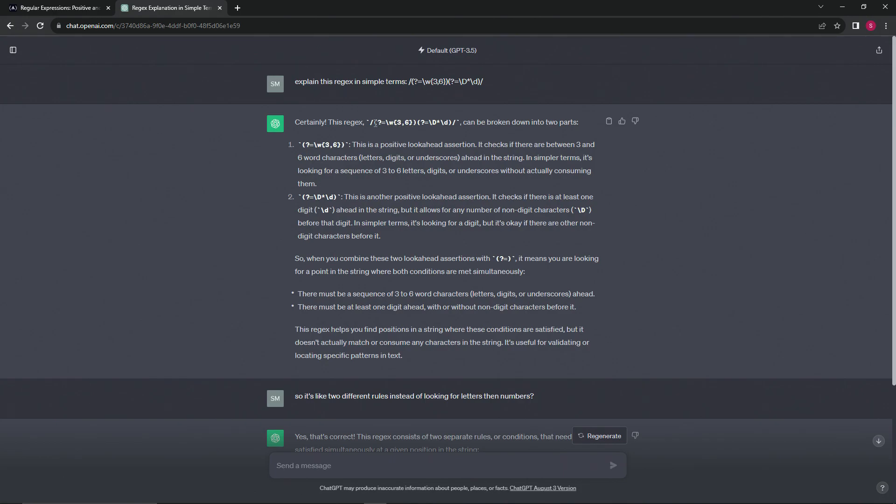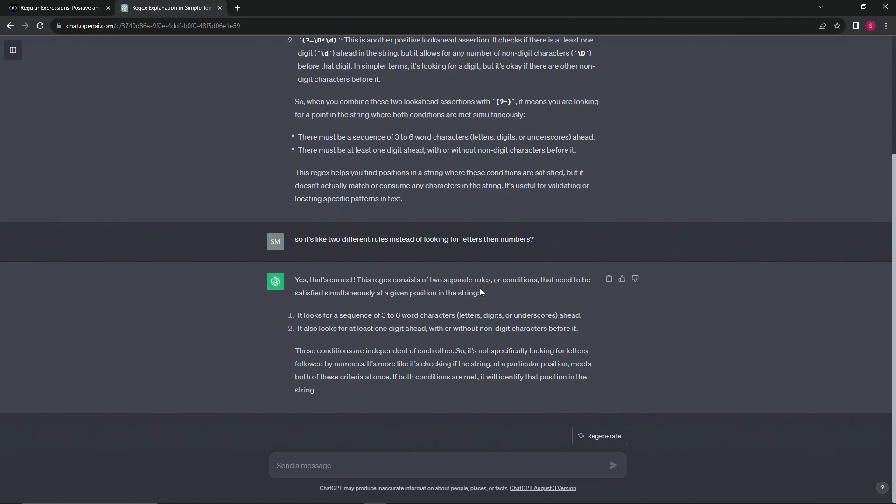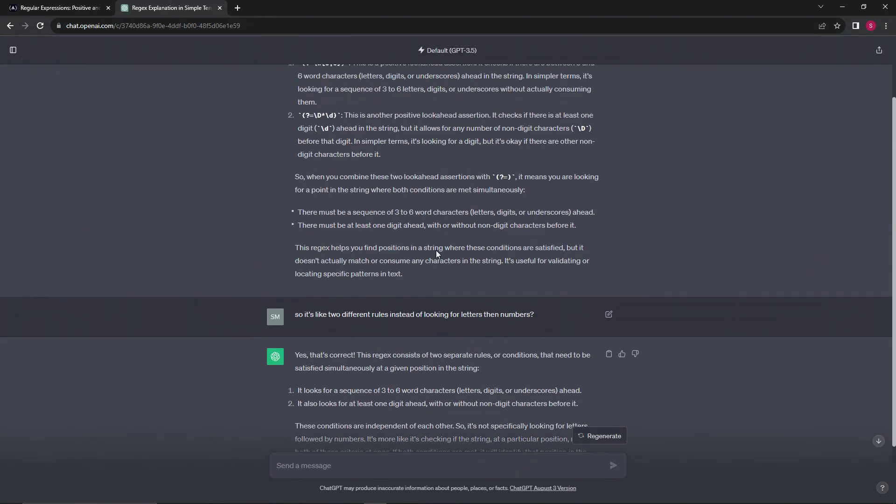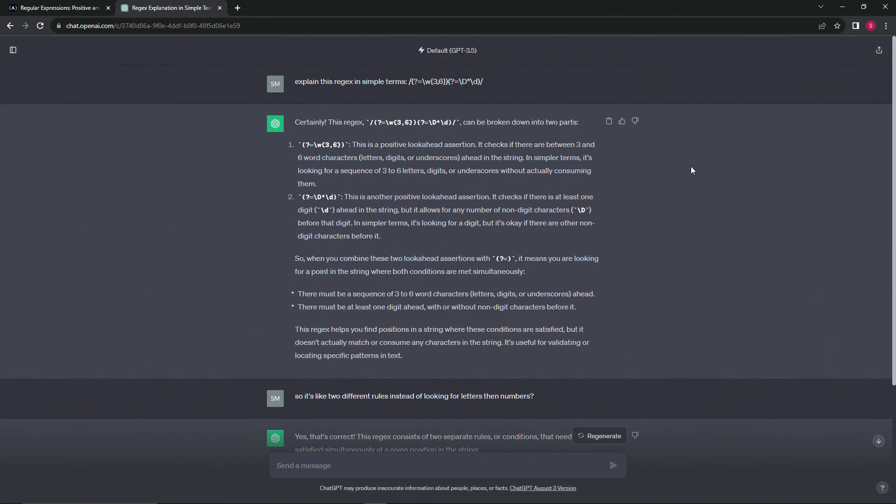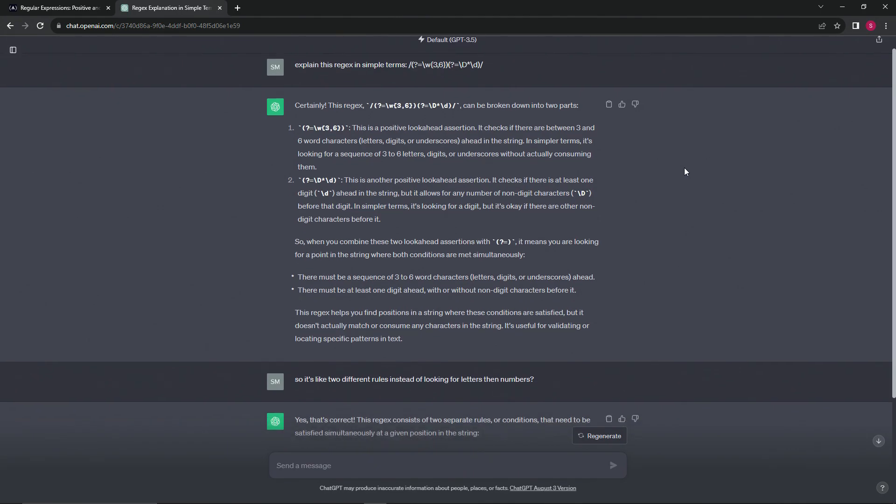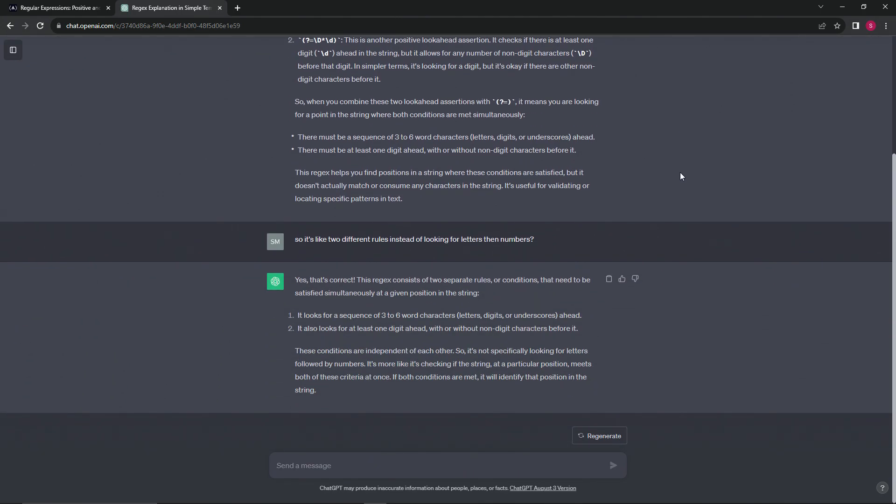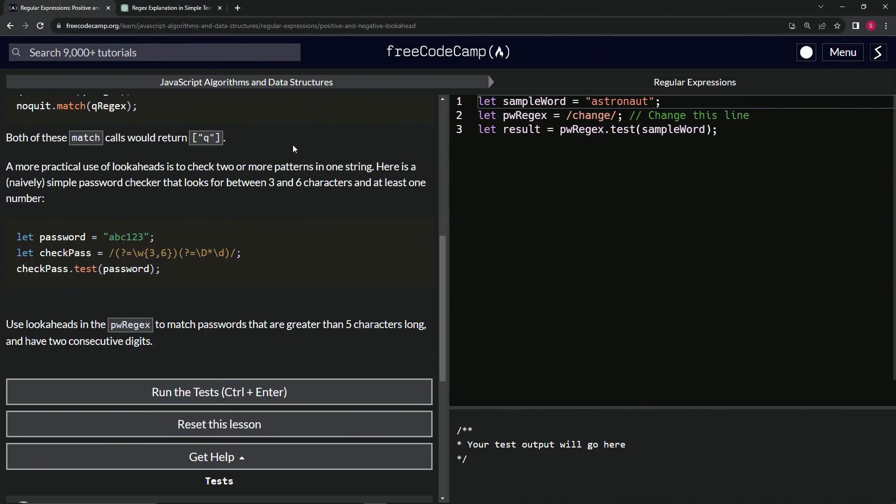basically when it's two things inside of parentheses like this, it's actually like two conditions or two if statements. So it's like two different rules instead of looking for letters then numbers. It's just like two different if statements. If you want to read this, you can just pause it. But anyway, let's get back to it.